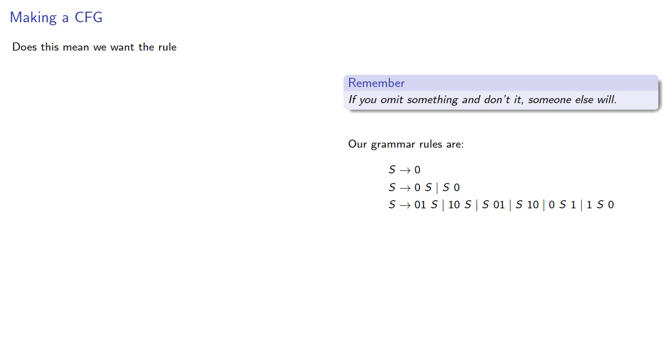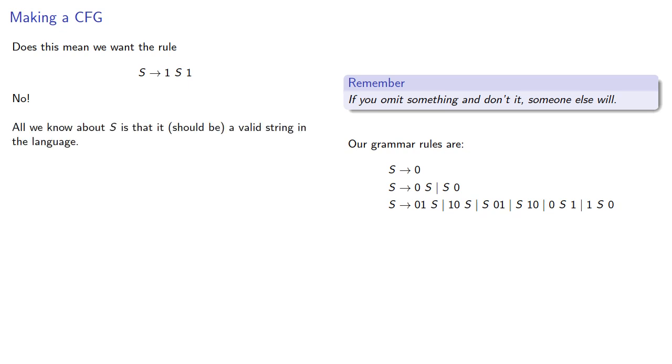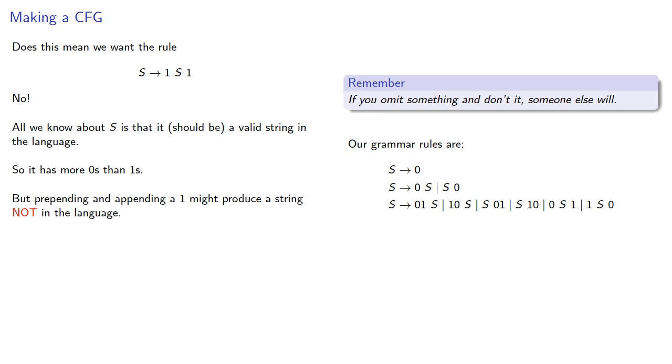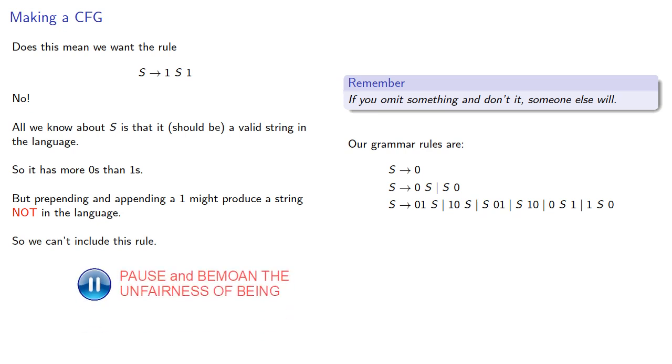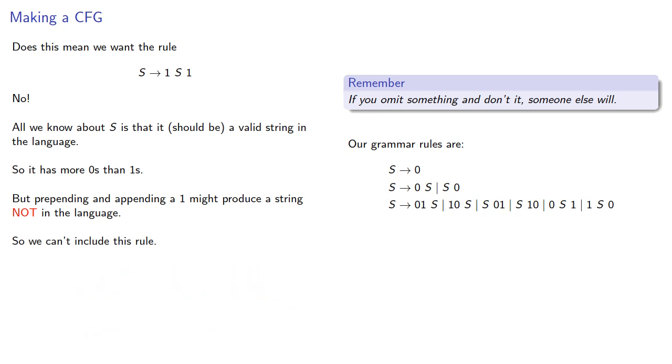Does this mean we want the rule s produces 1s1? No. Remember, variables have no memory. All we know about s is that it should be a valid string in the language. So, we know it has more 0s than 1s, but prepending and appending 1 might produce a string not in the language. So, we can't include this rule. So what else can we do? We'll take a look at that next.